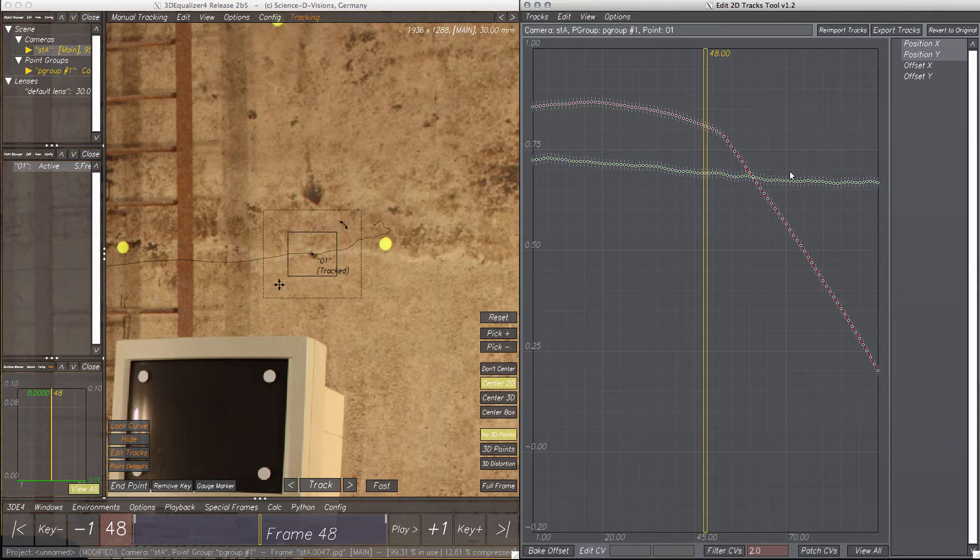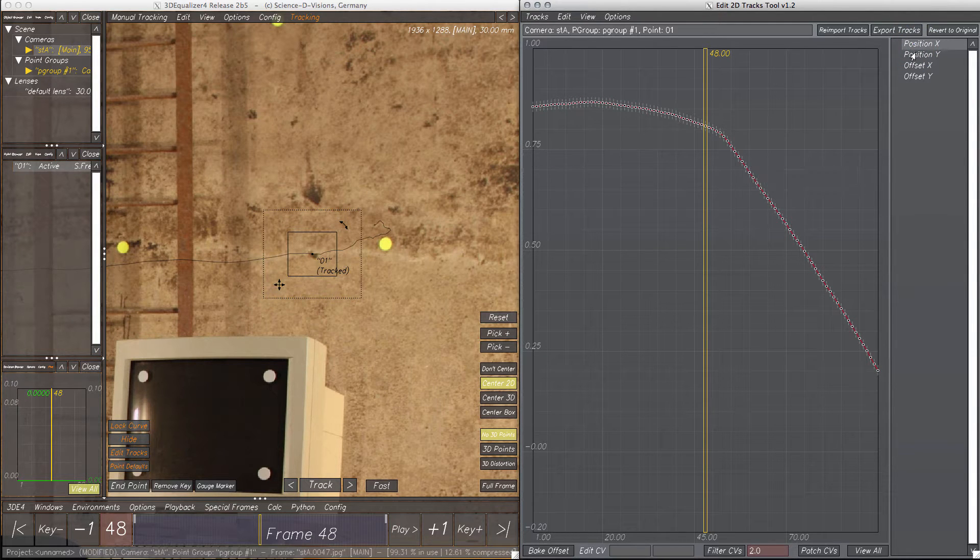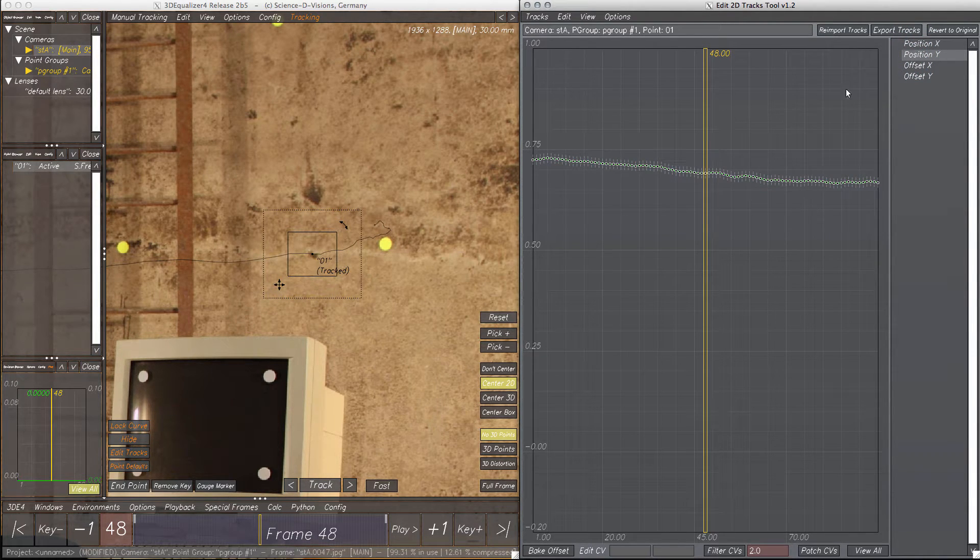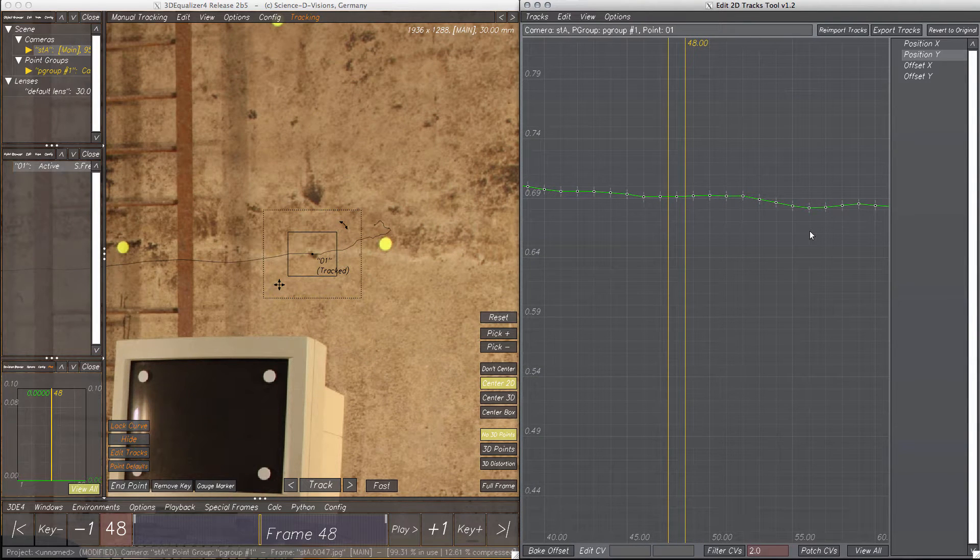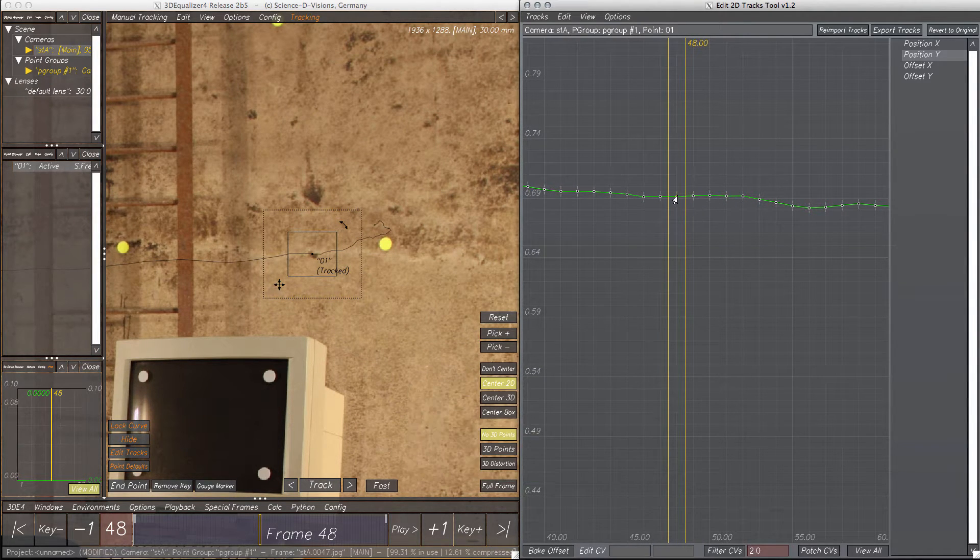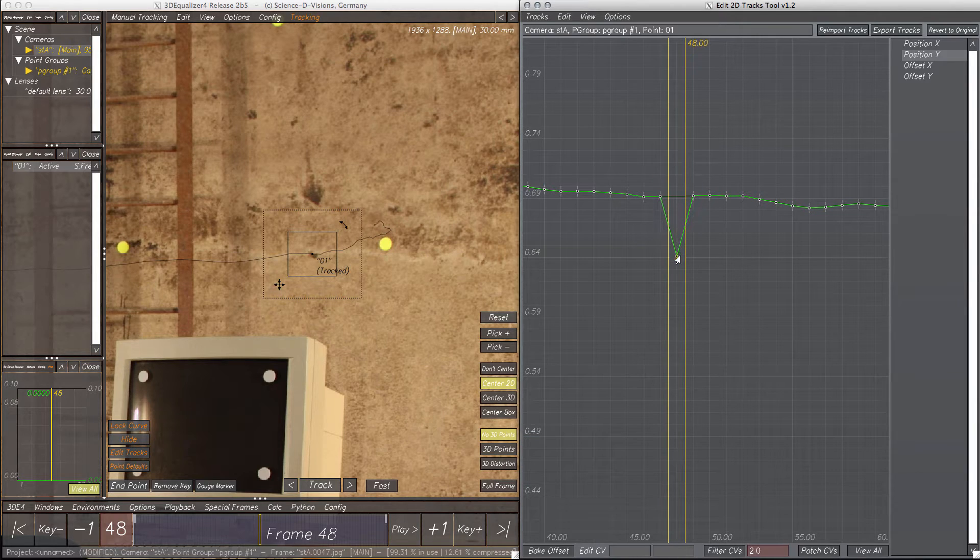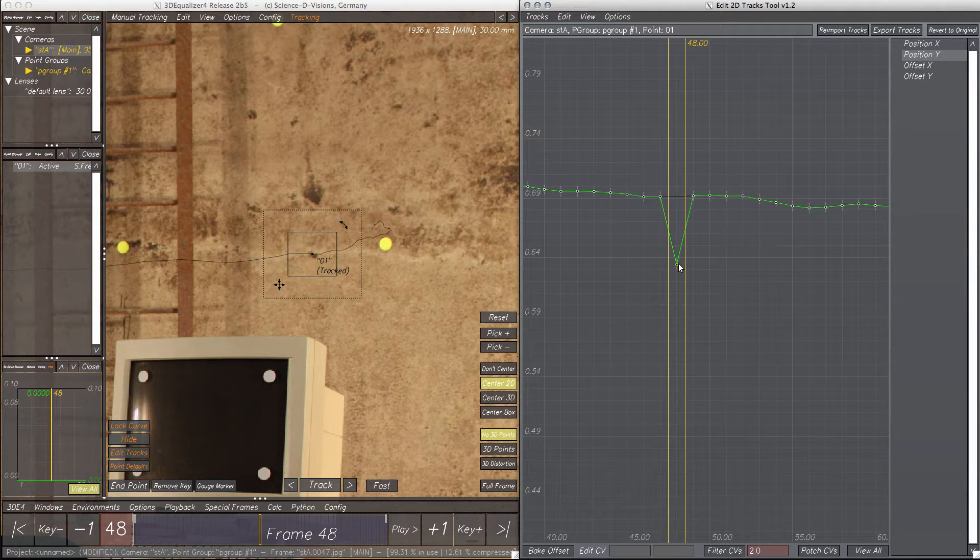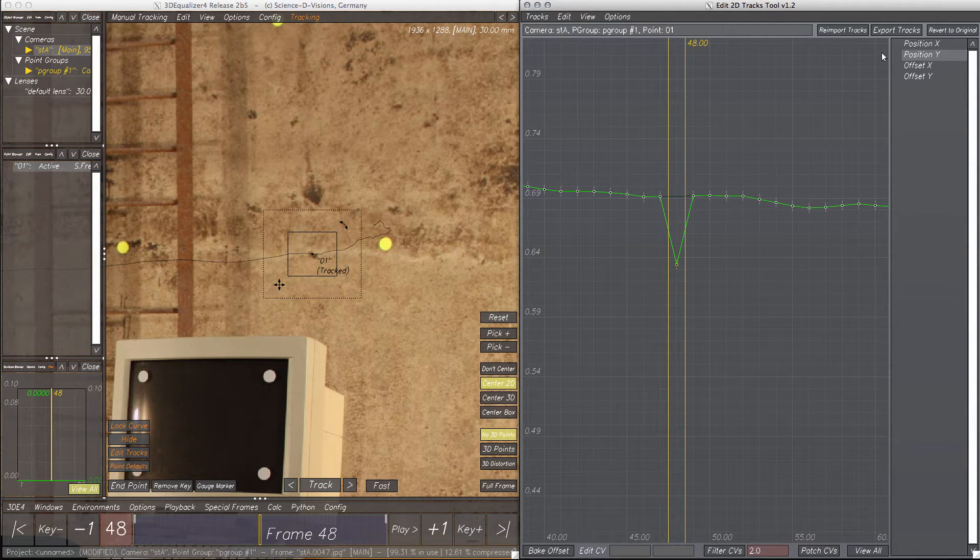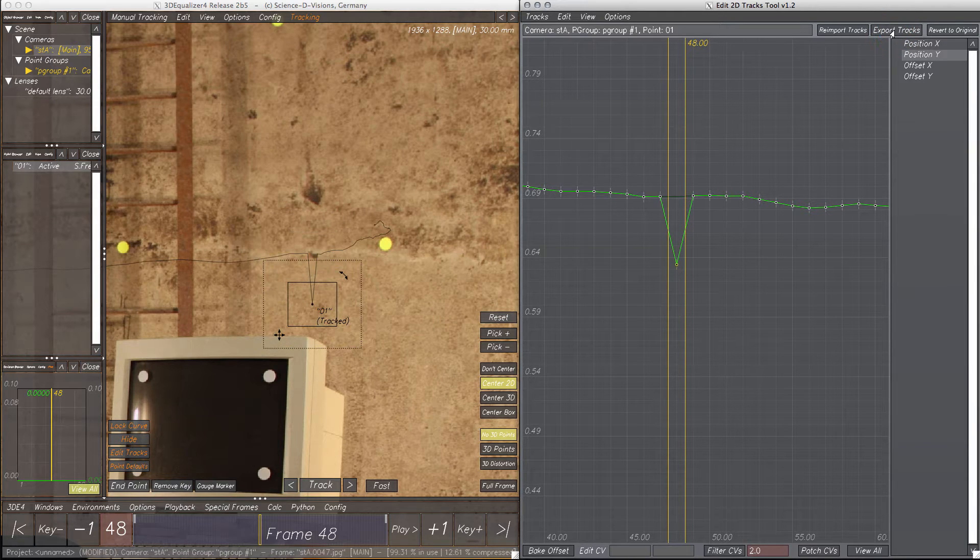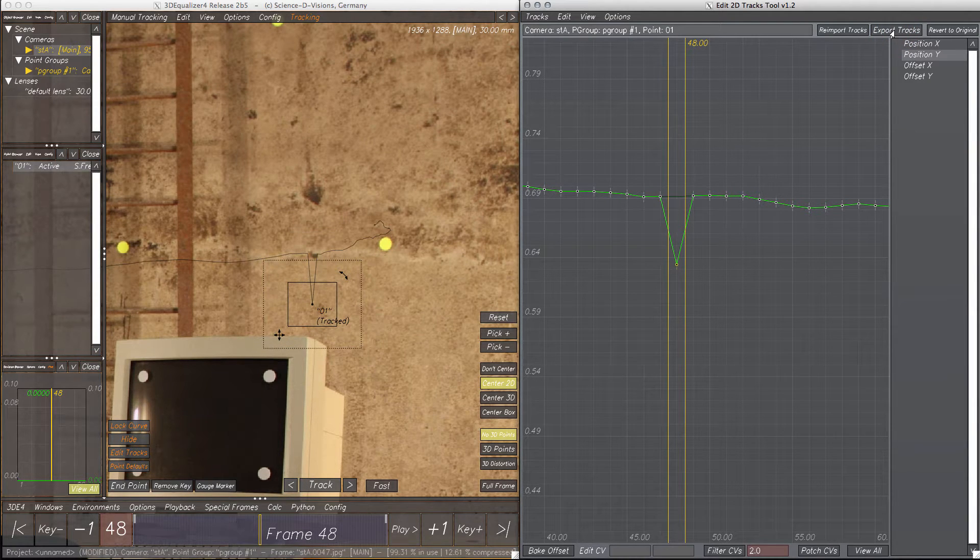Now it's time to edit the tracking curve. Let's select a CV on the position Y curve, move and drag it around. To apply the modification to the tracking curve, it's necessary to export the tracks. So let's do this, and boom, the tracking curve was modified. Pretty easy, right?